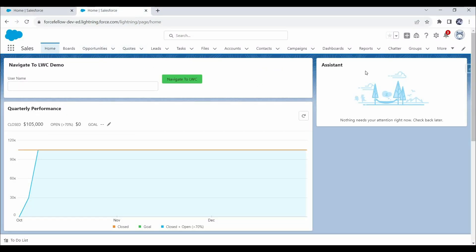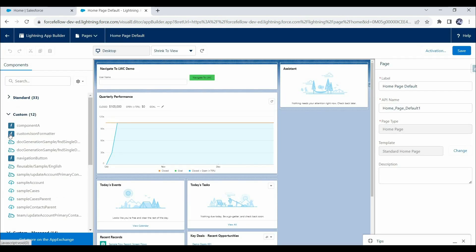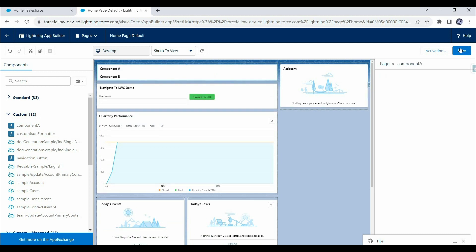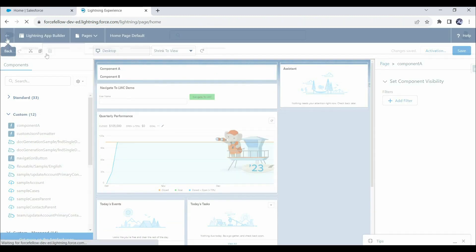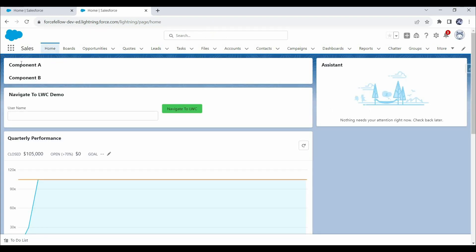Now to add the component on the home page, we click the gear icon and select 'Edit Page', which opens the App Builder interface. Under the custom components section, we will find all components marked as exposed true with home page in targets. Let's drag and drop component A and click save, then click back. Now we can see component A along with component B — because we added component B inside component A, so wherever component A renders, B will also get rendered.